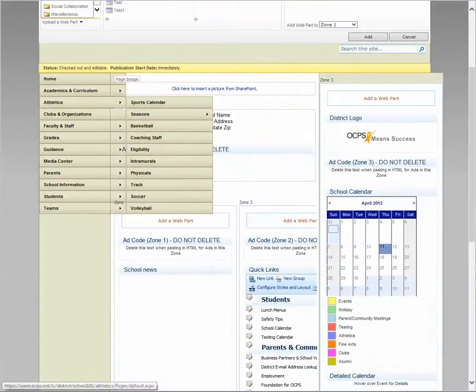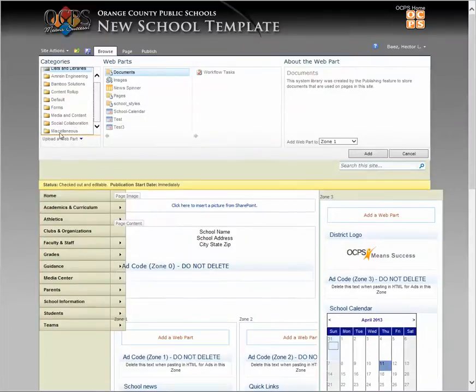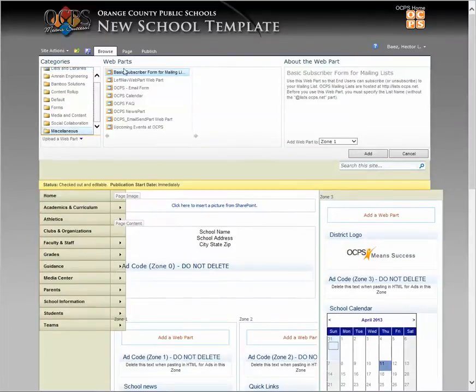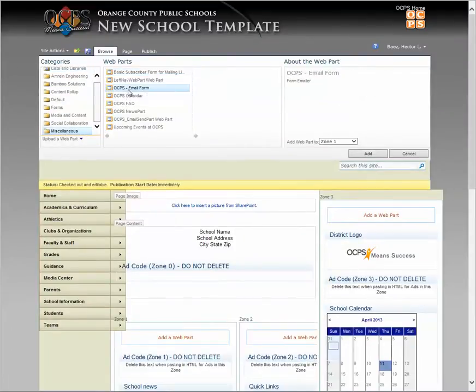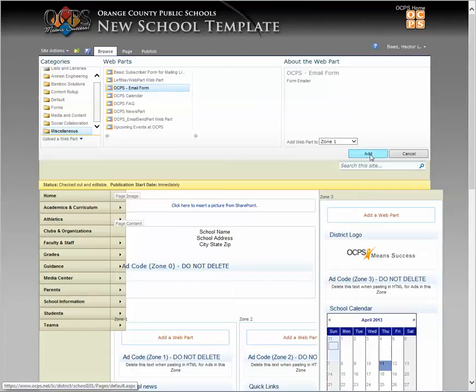Scroll all the way down to miscellaneous under categories. And the one that you want to select is the one that says OCPS email form. So let's go ahead and hit add.